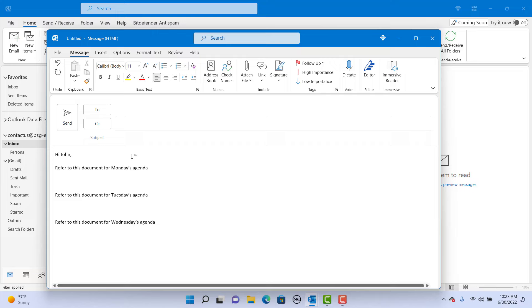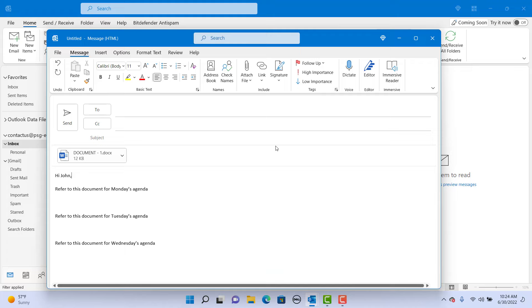Now try to insert the documents. You can see all of them got attached under the subject line.